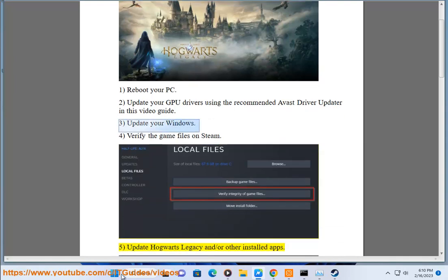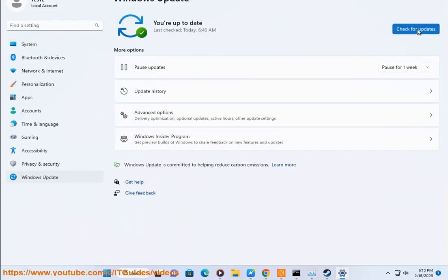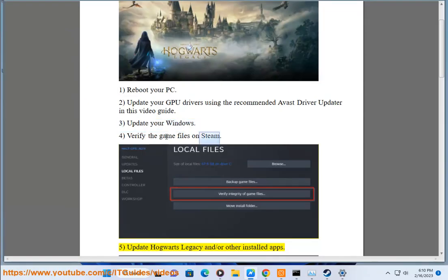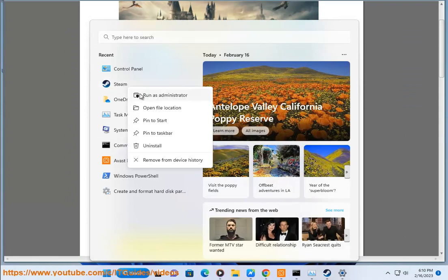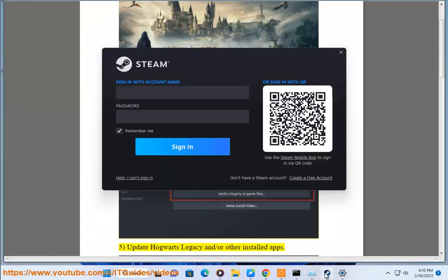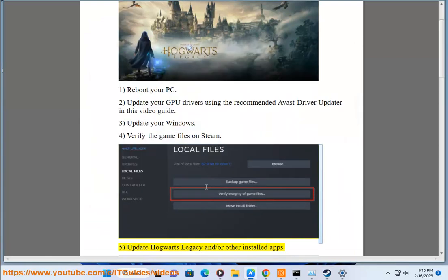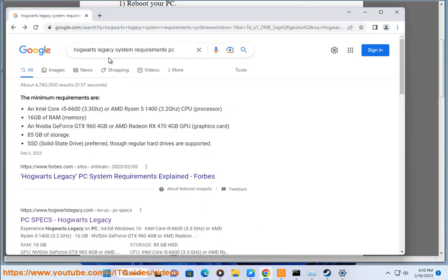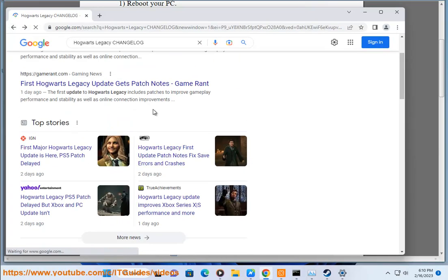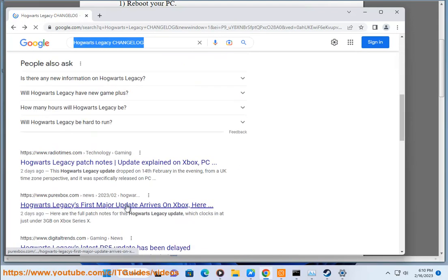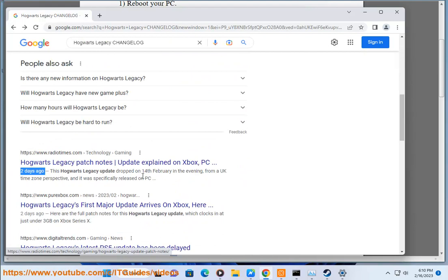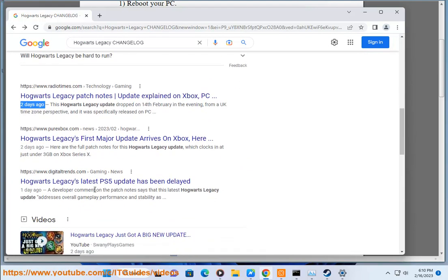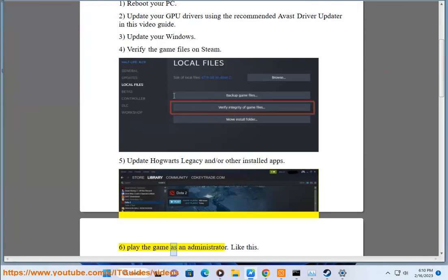5. Update Hogwarts Legacy and/or other installed apps. 6. Play the game as an administrator — like this.